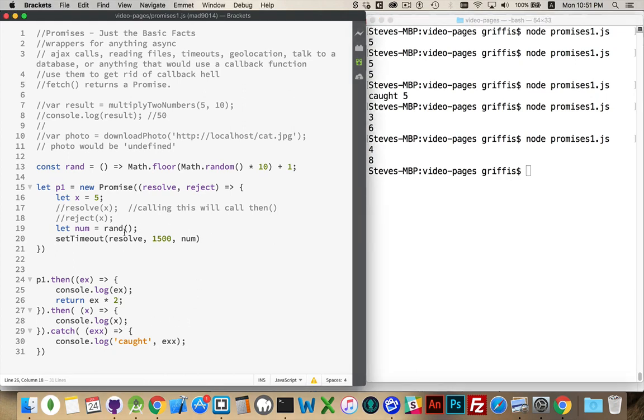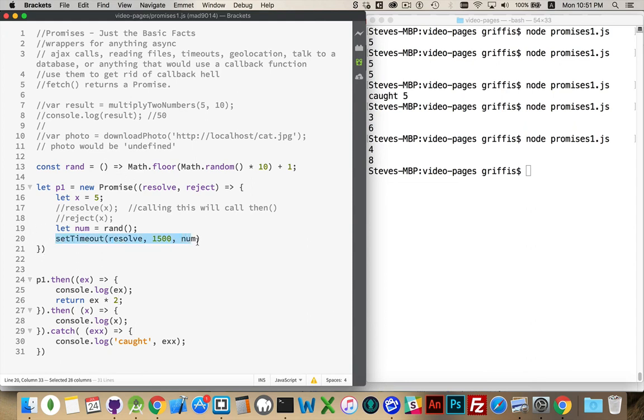So resolve, reject. Those are the two possible answers for a promise. A promise is something that will give you a yes or no answer at some point, and they are very useful wrappers to put around anything that's asynchronous, like a set timeout or calling fetch.